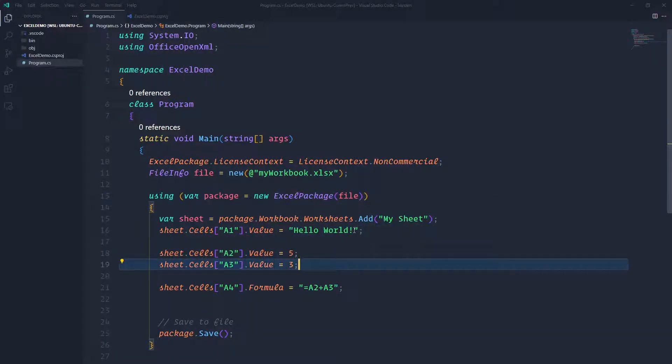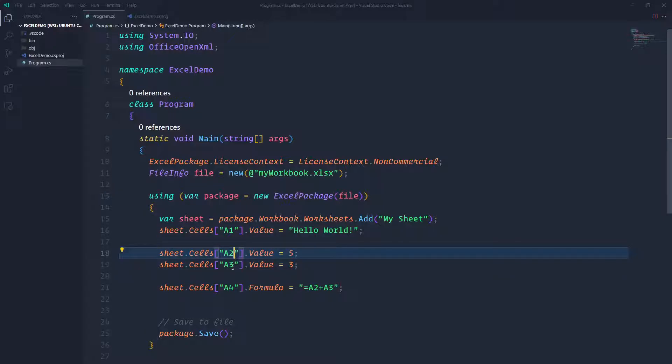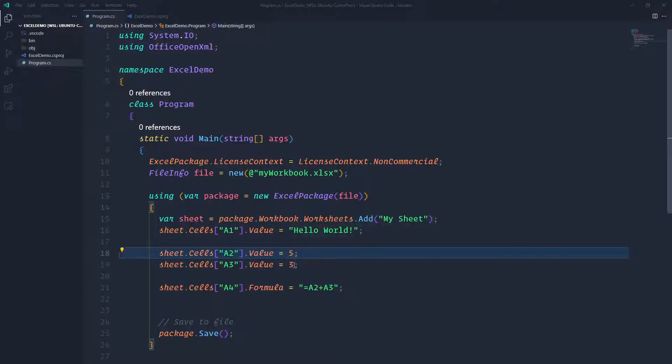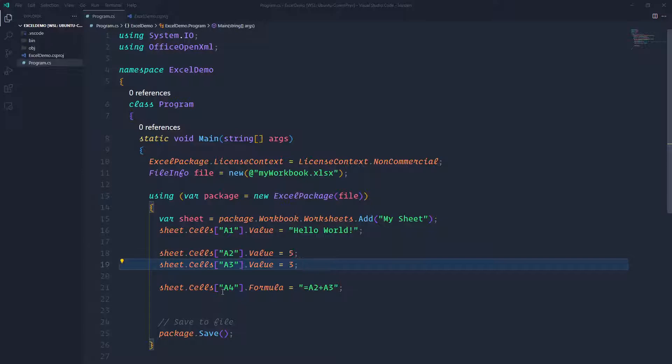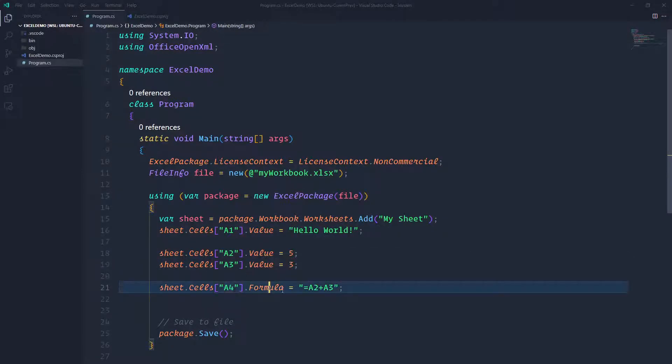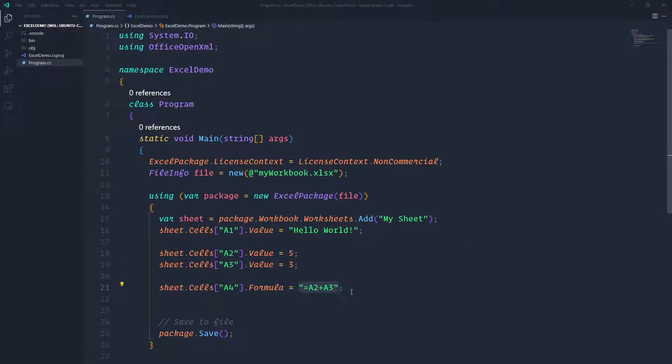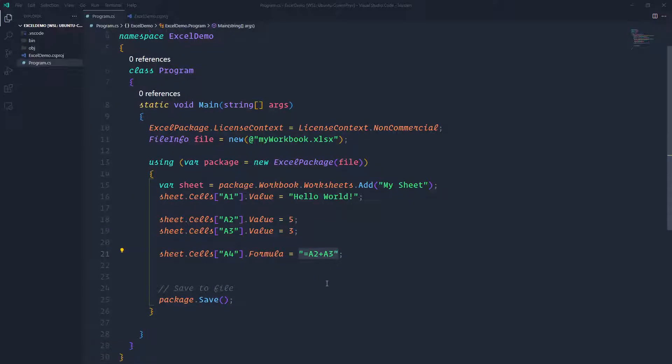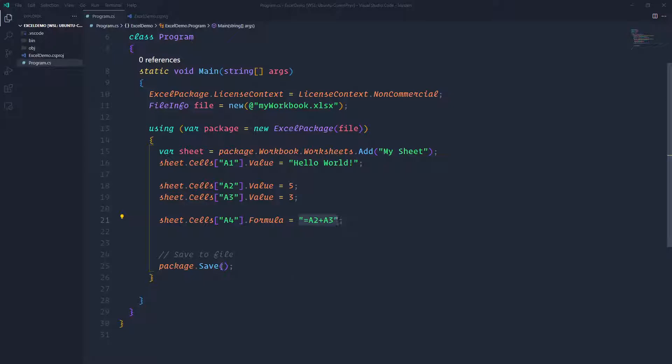And this has a string cell A2 and A3, is evidenced number 5 and number 3. And cells A4, I do a formula, and that formula is pretty much adding those two numbers, that means that the results should be an 8. And at the end, I just have my package save, so it's really simple.